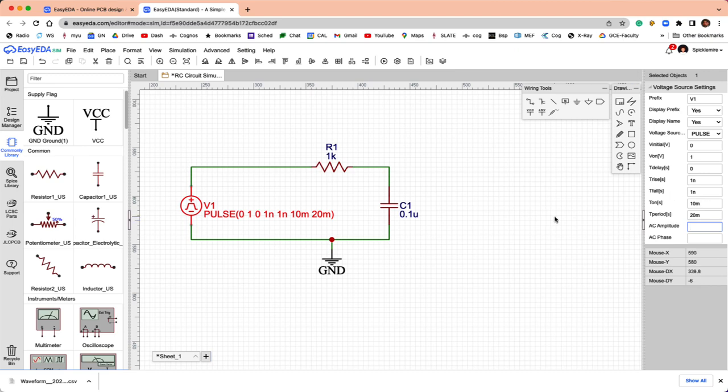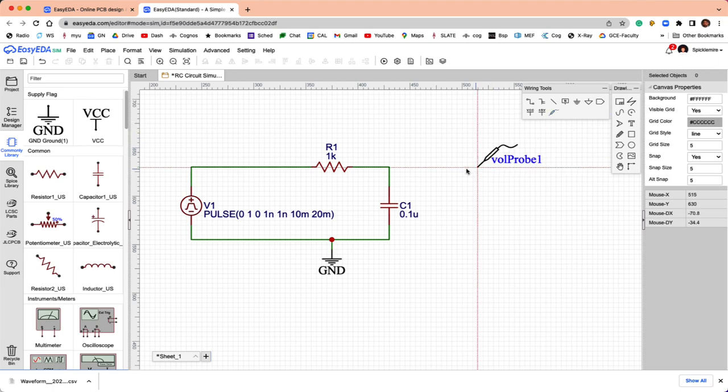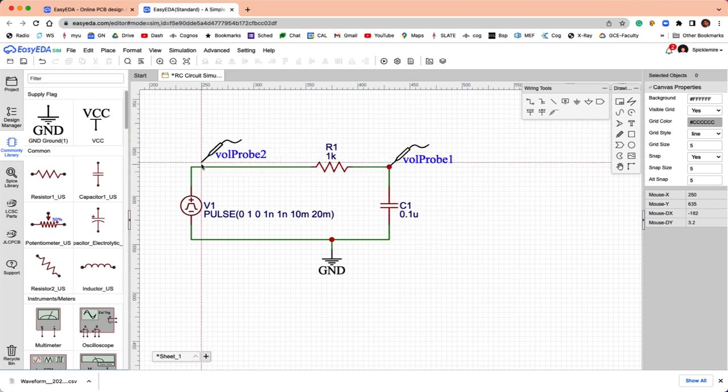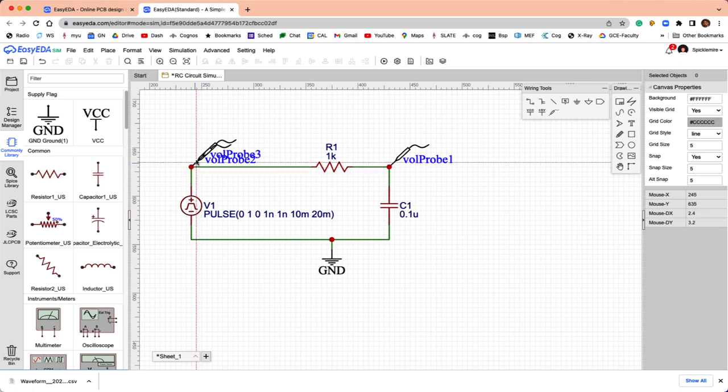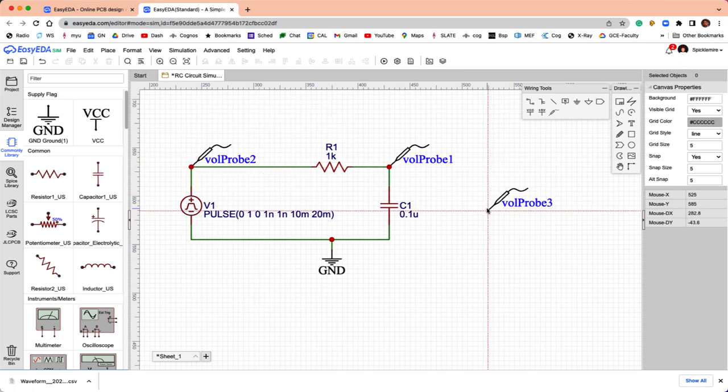That should give us a decent simulation. Let me just make sure. It looks like that all stuck okay. Then, I need a couple of voltage probes. I'm going to put a voltage probe here on the capacitor, and another voltage probe here on the output of the pulse generator.